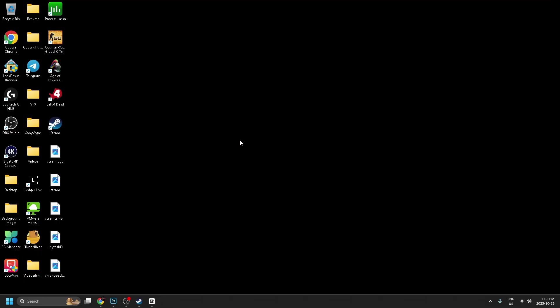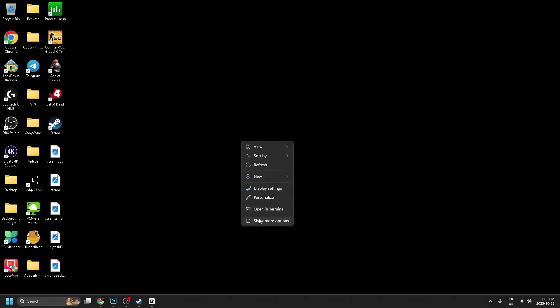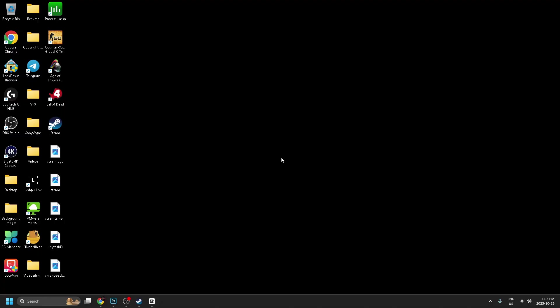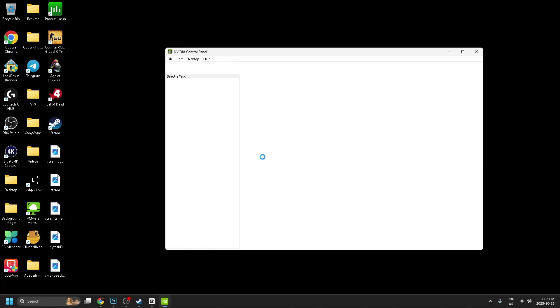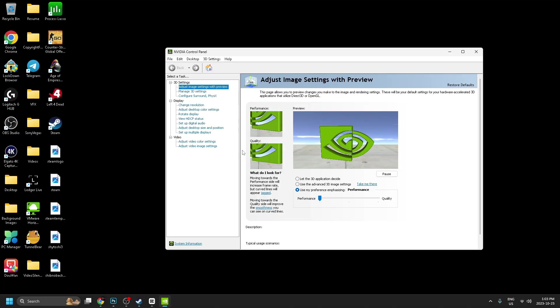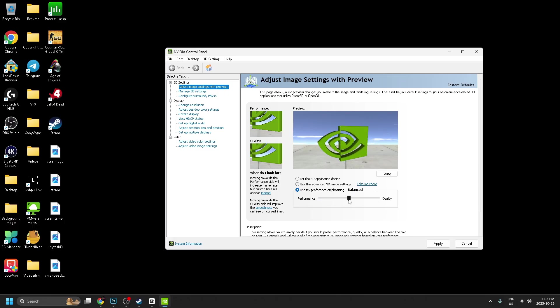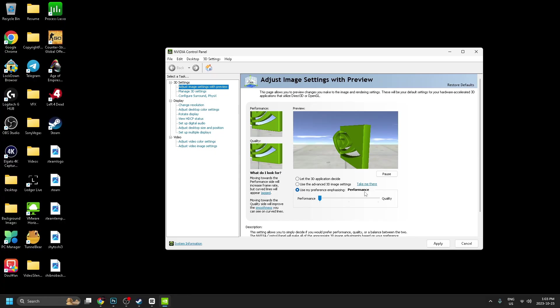Not only that, if we go back to our desktop, right click, go to show more options and go to Nvidia control panel, you want to make sure that we're running performance mode. So go to adjust image settings with preview and make sure this is set all the way to performance rather than in the middle or quality.